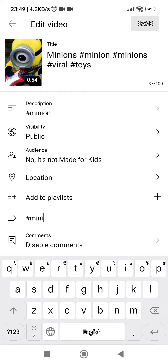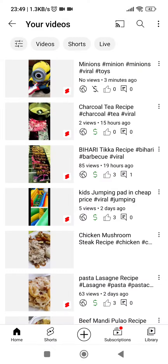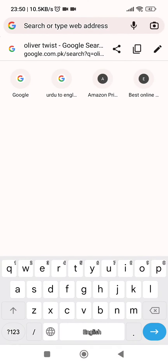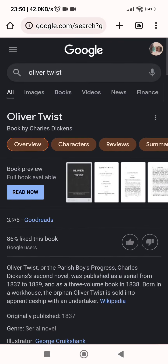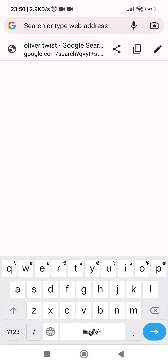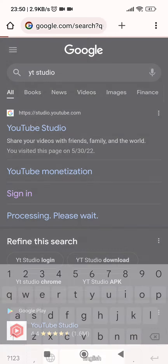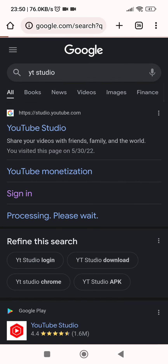But it will not allow me to change the thumbnail directly from the YouTube Shorts app. Before, we could not change it directly — we had to go to the website from the desktop view, and there were three or four steps. But now they made it simple and we can do it with just a single click. Let's go into YouTube Studio.